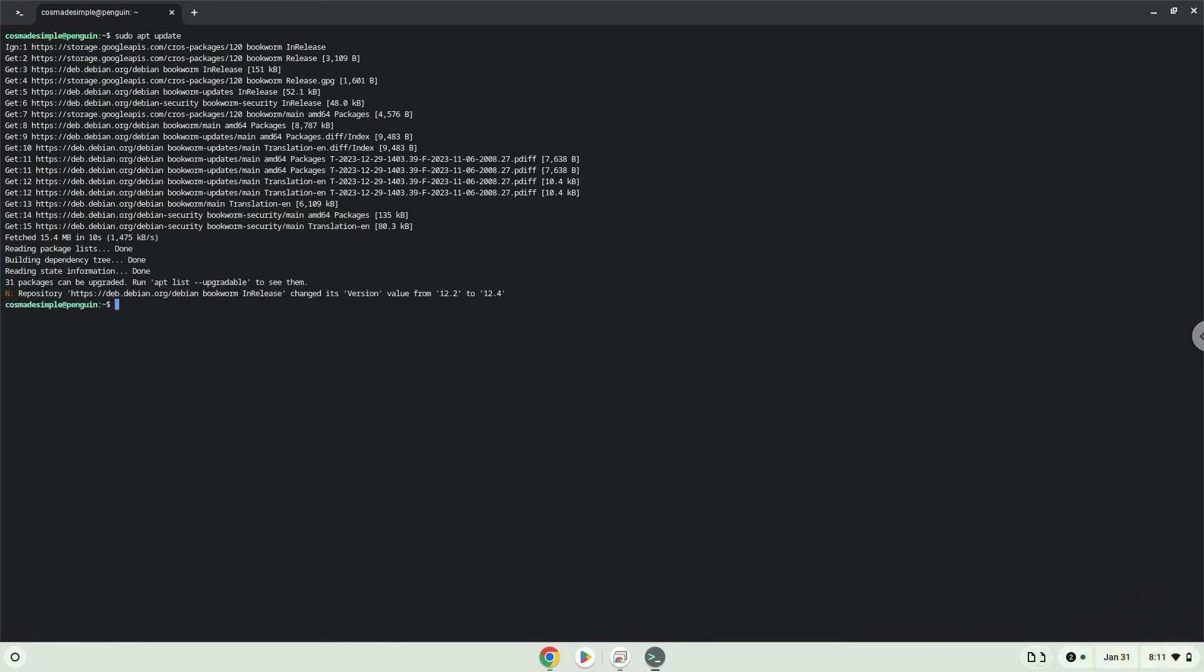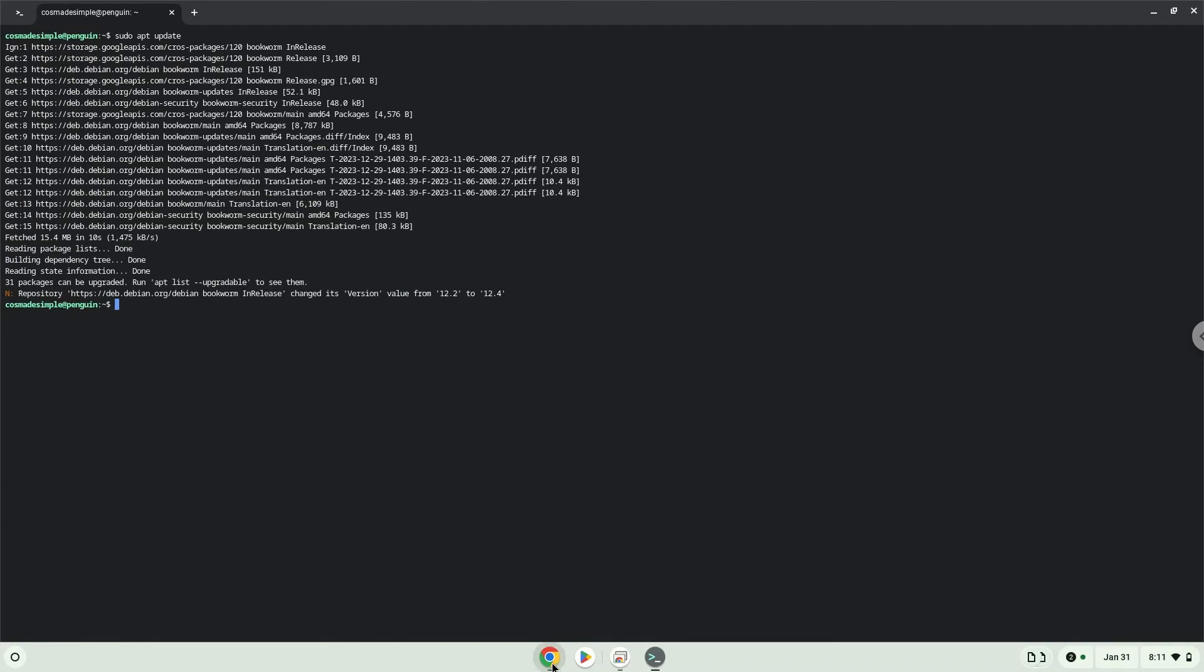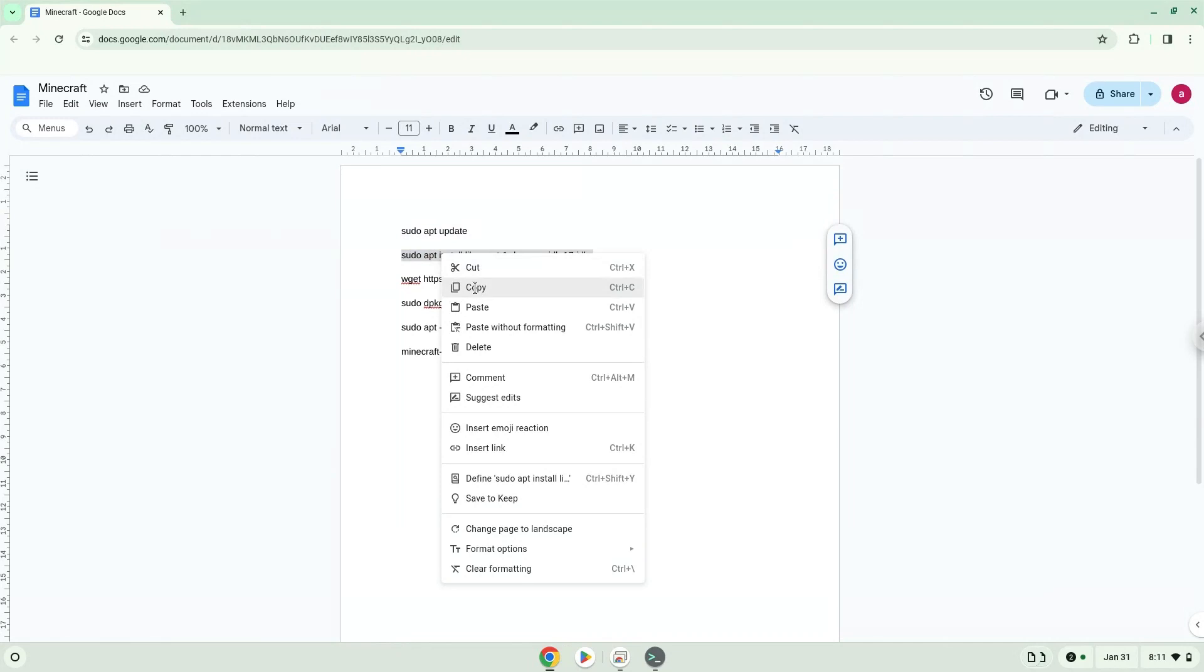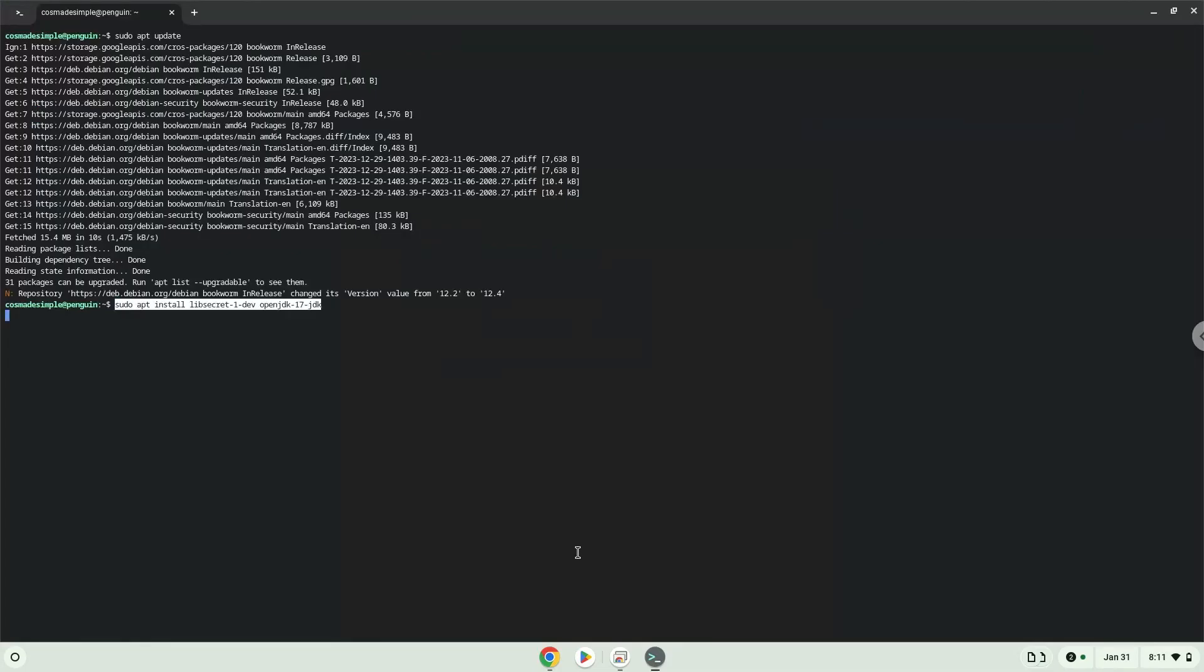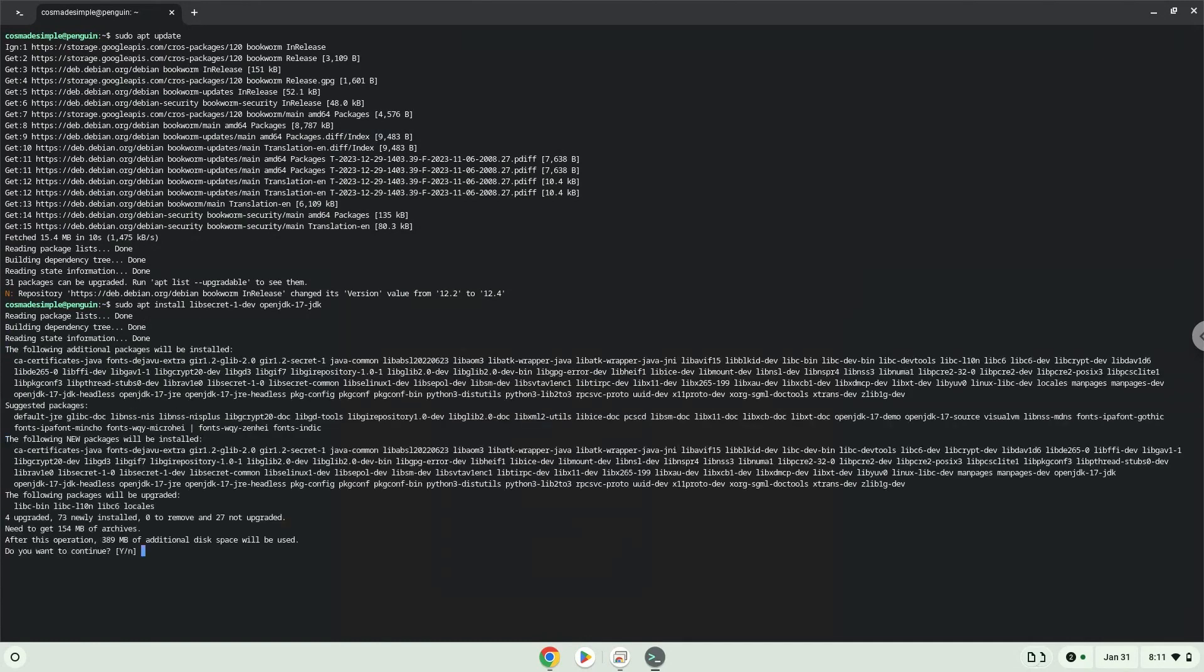Now we will install some packages which Minecraft requires to work and press enter to confirm the installation.